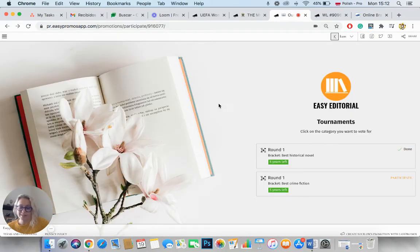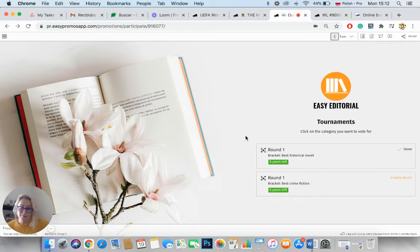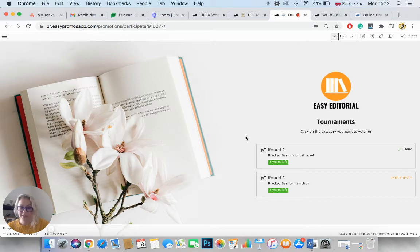Another example that I want to show you is this one where there are two different categories. So the Easypromos Tournament Bracket App allows you to upload 4, 8, 16, 32 or 64 candidates to the application.